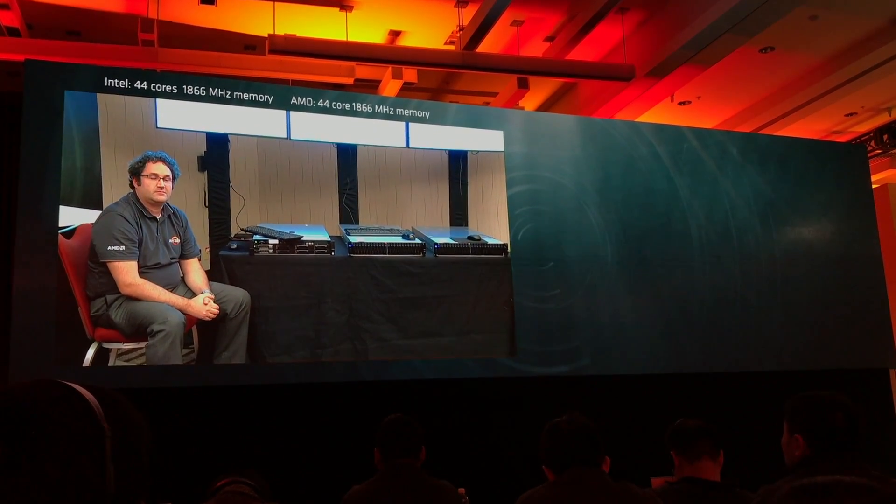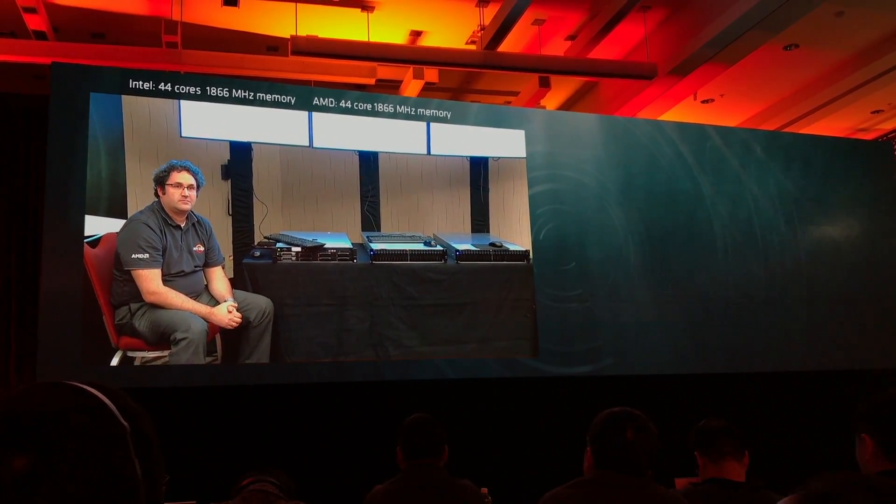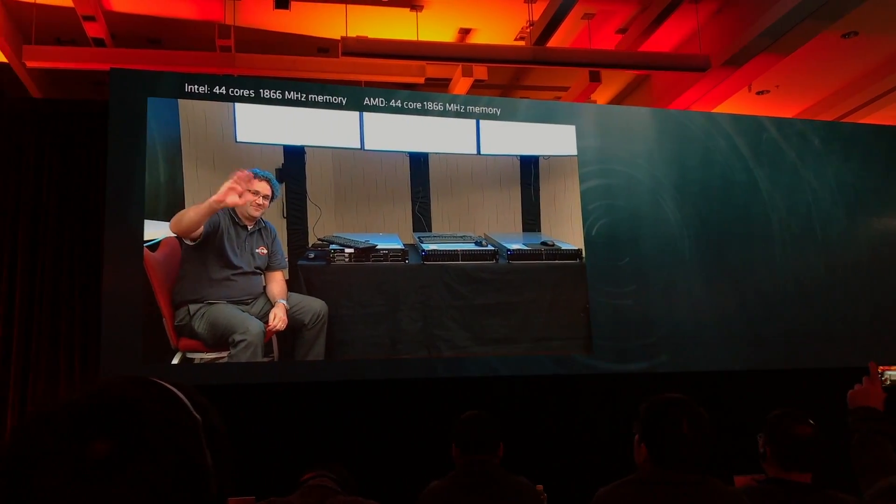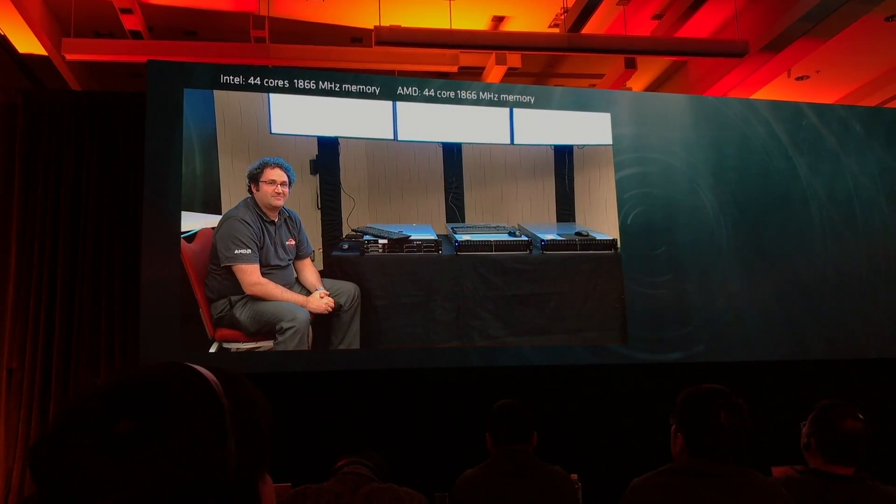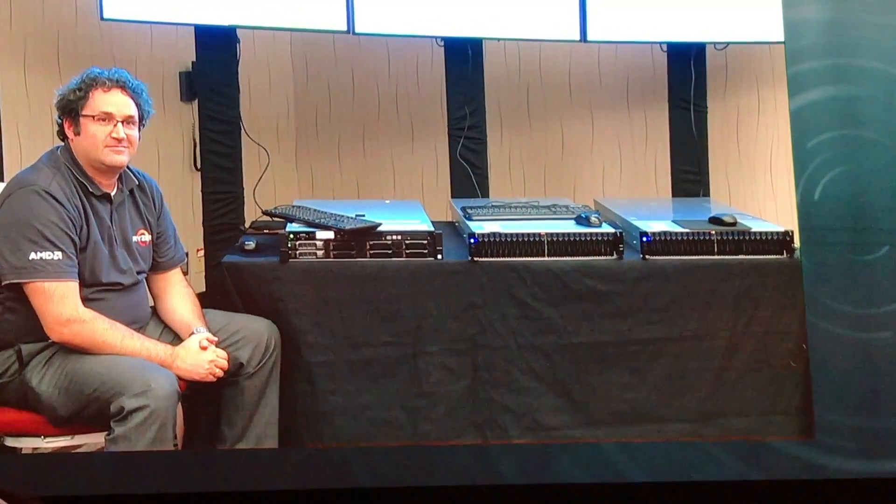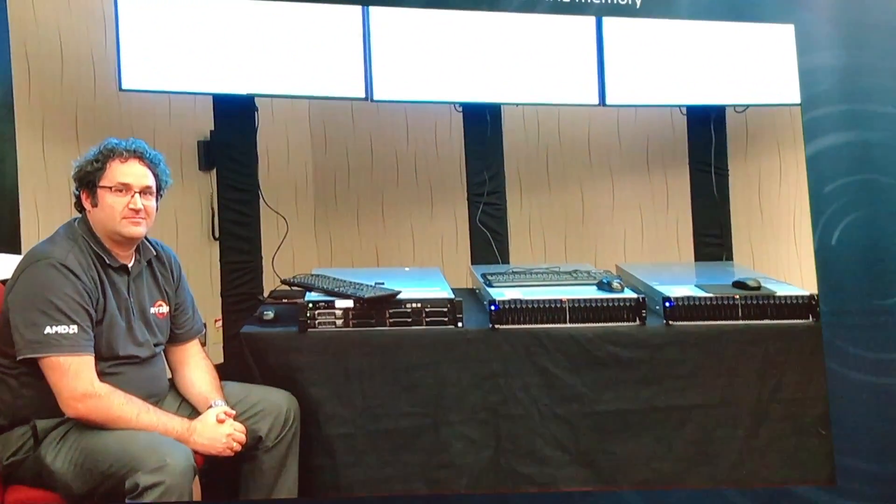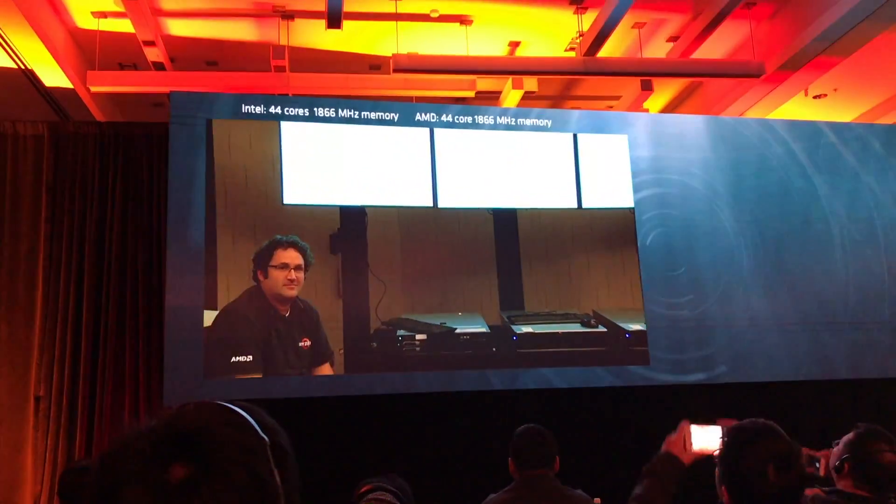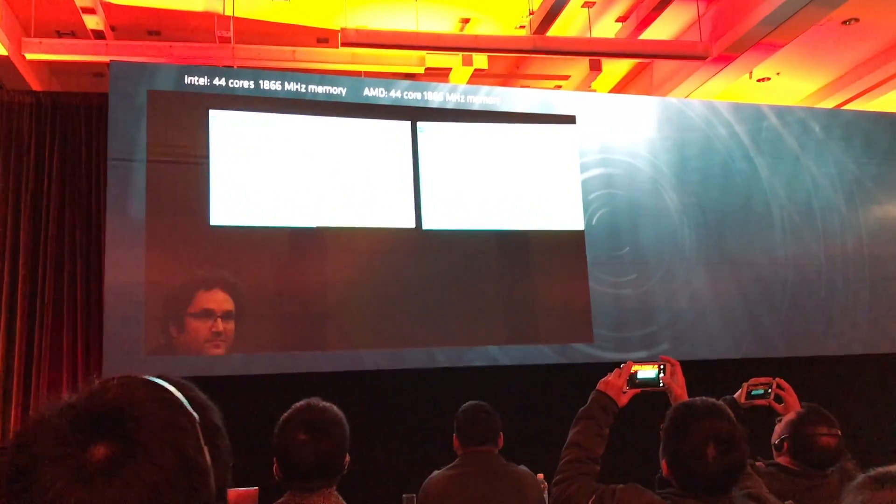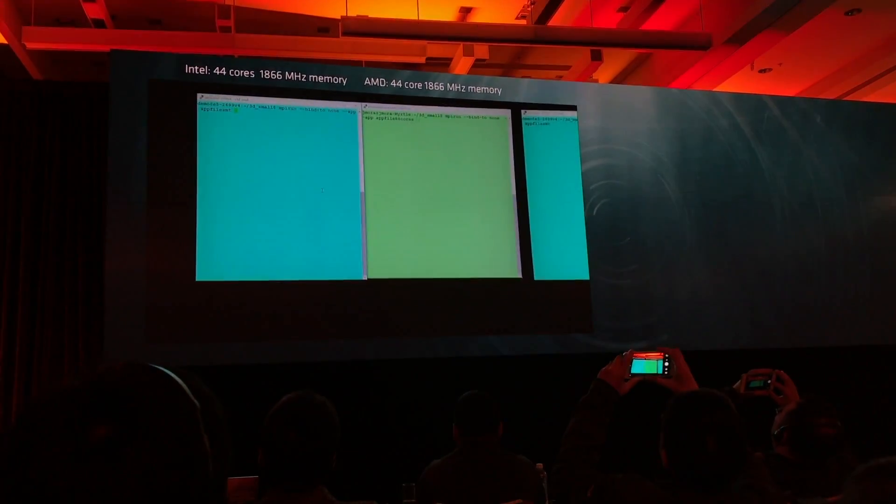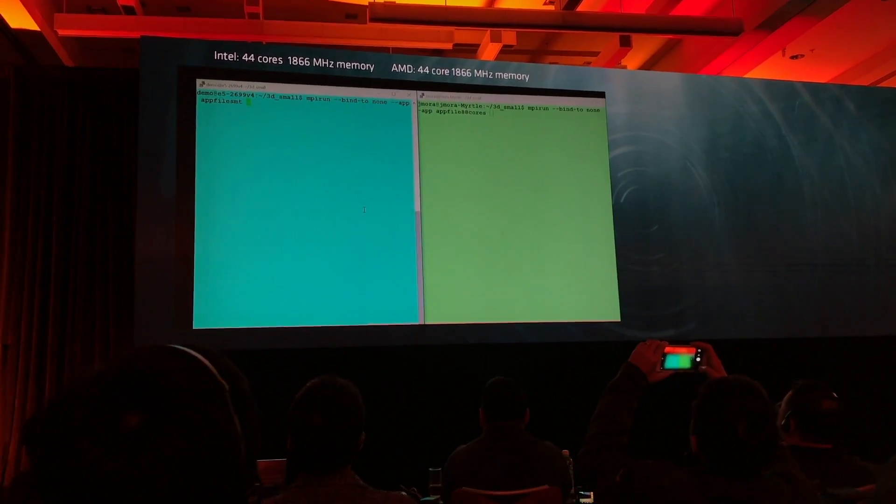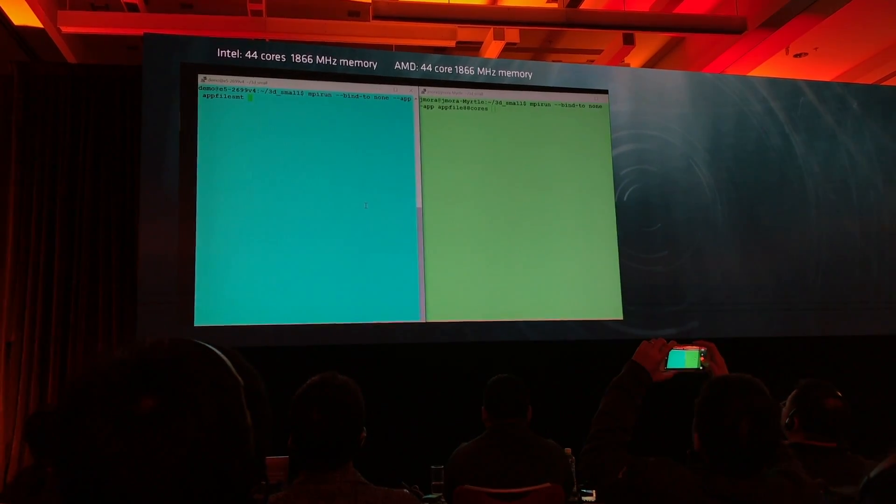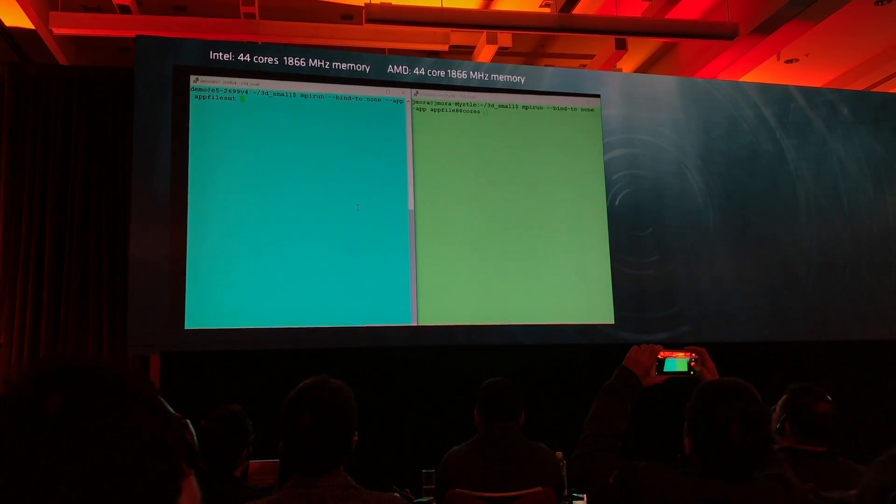We're going to show you Naples running against that tricked-out Broadwell system, that tricked-out Intel system, but we're going to tie one arm behind our back.